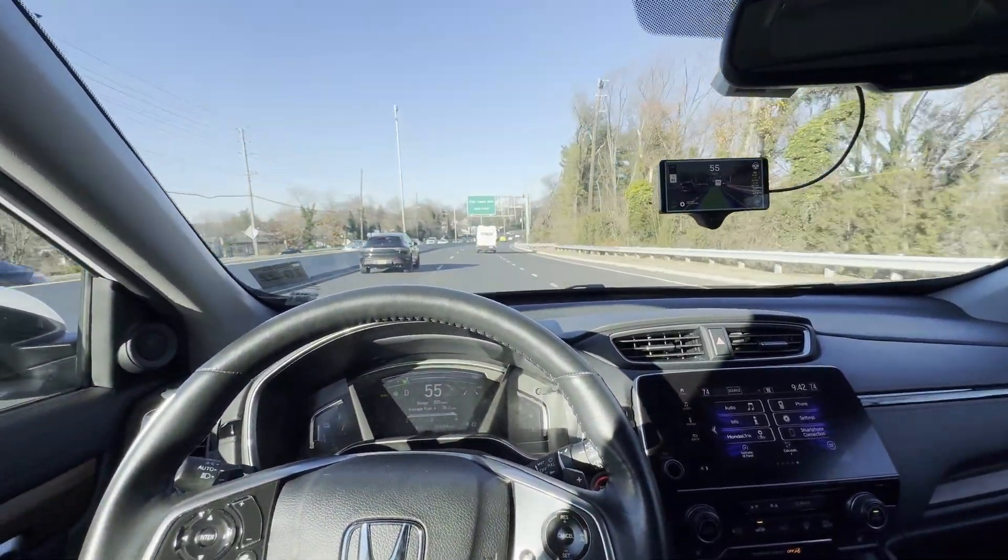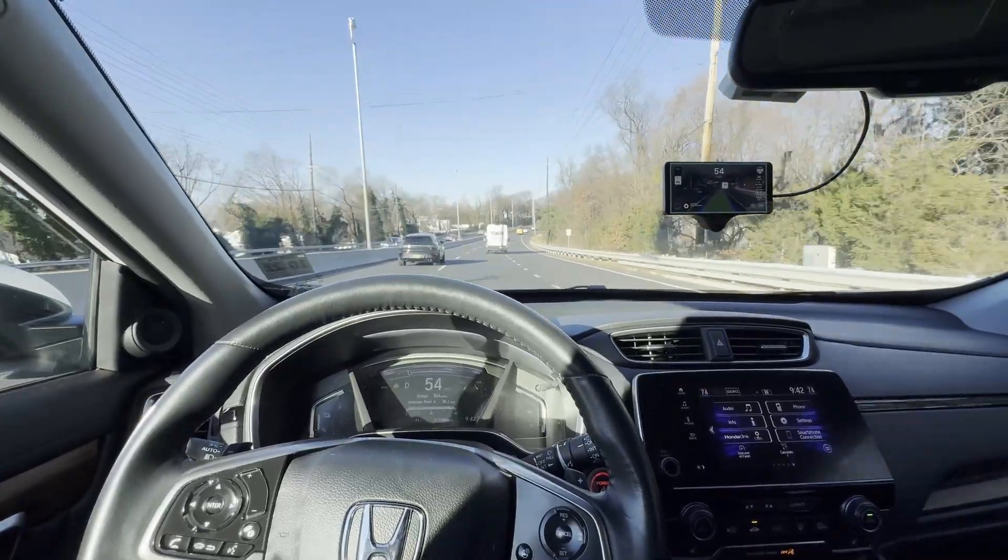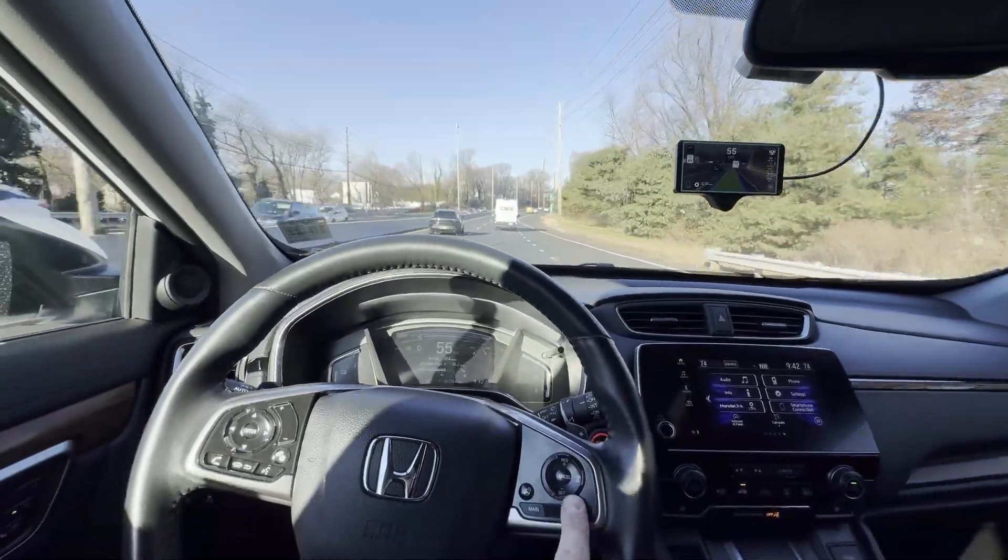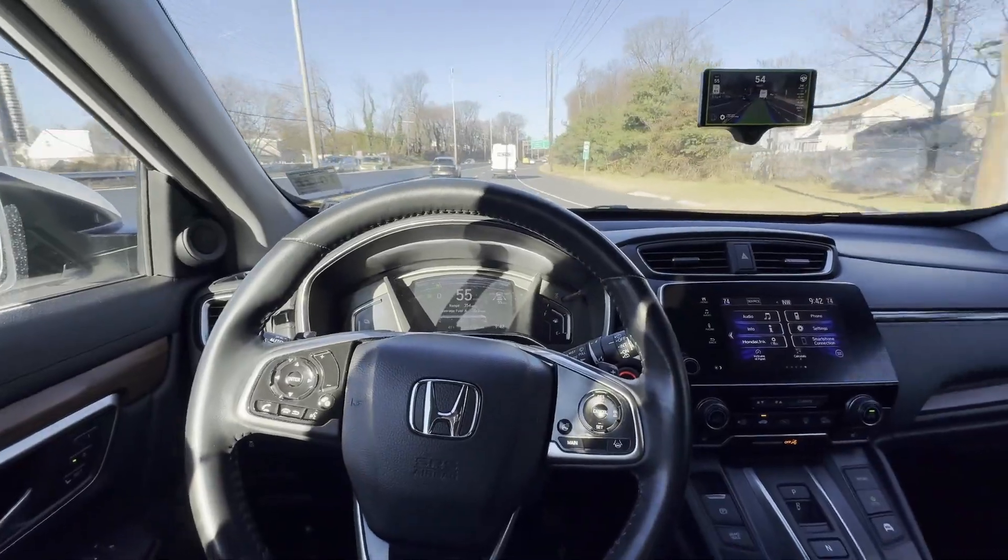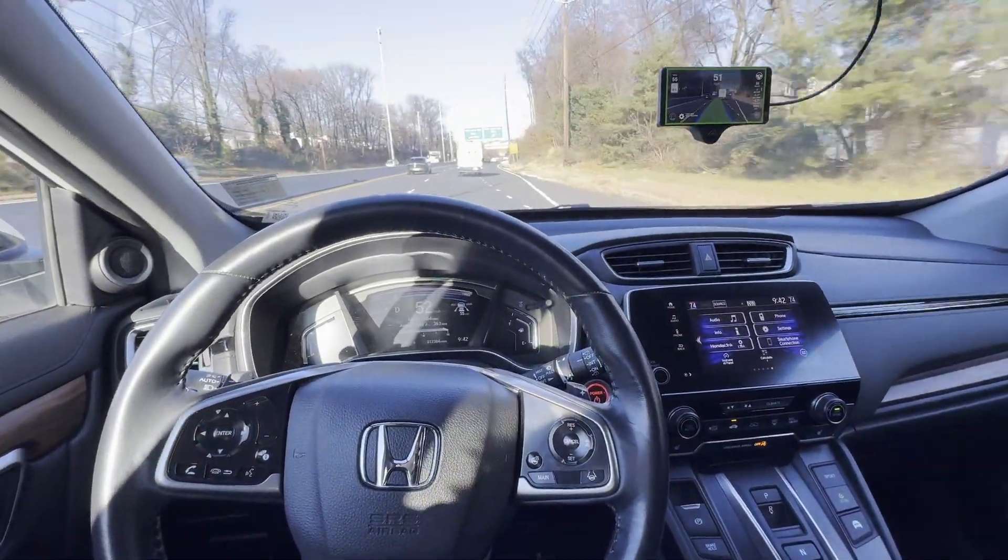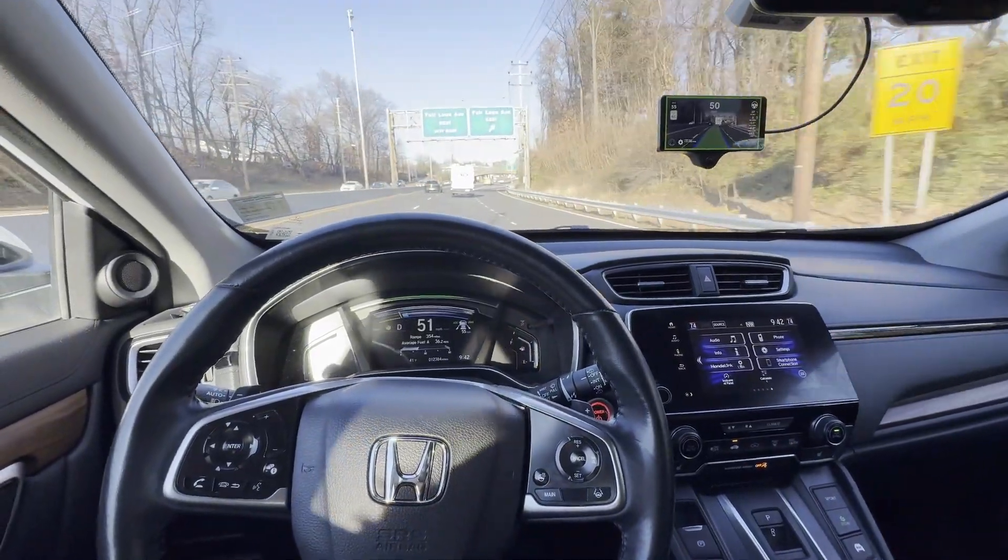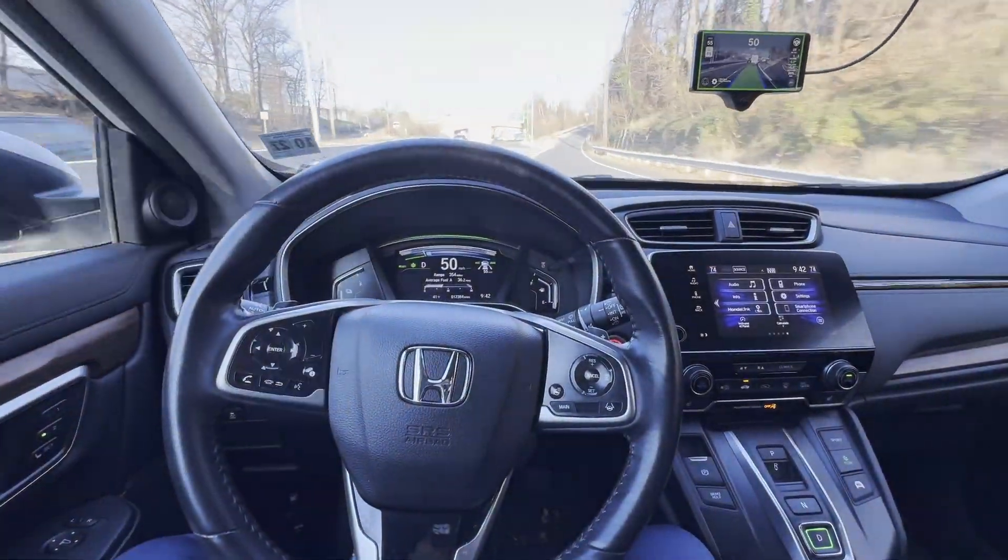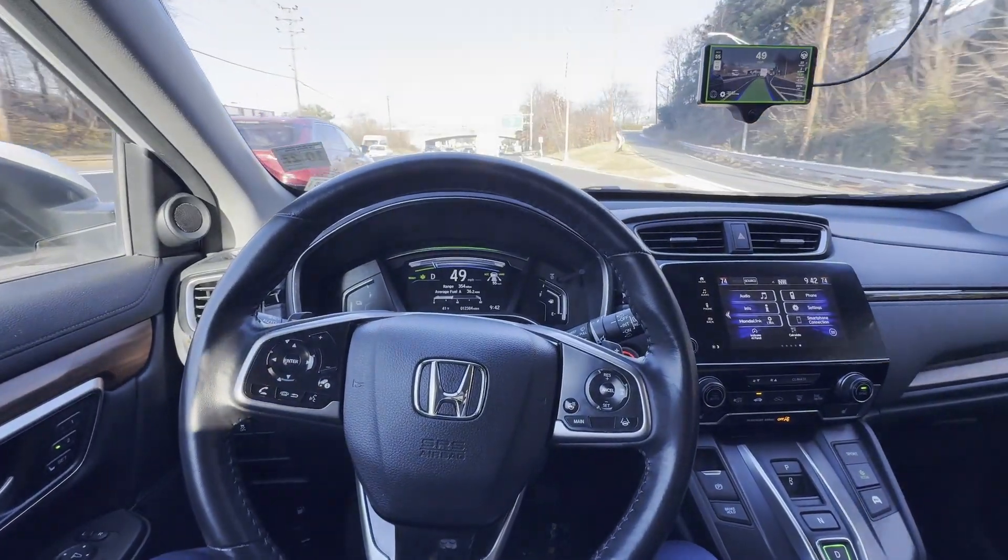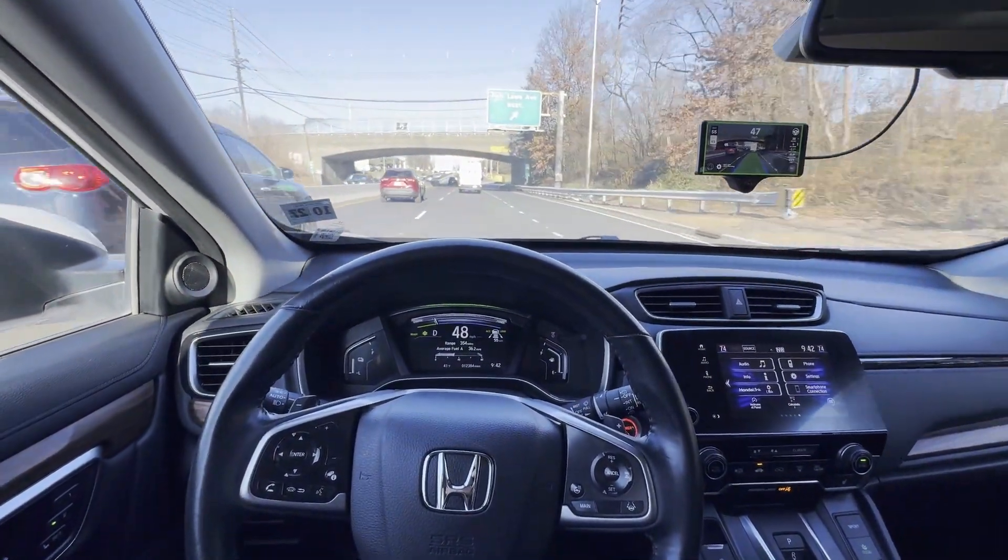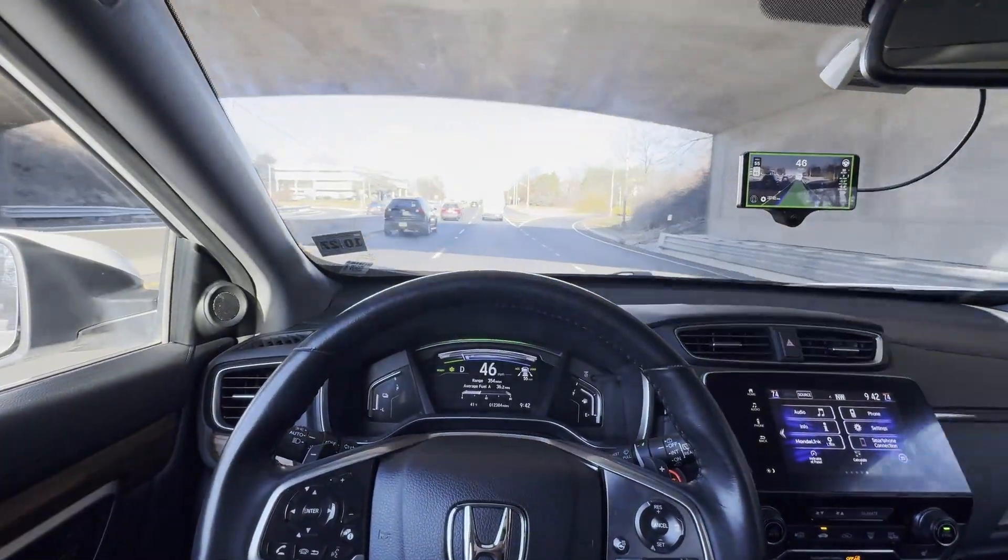Now if I wanted to engage the braking and accelerating, I simply press the SET button. And now it's doing the accelerating braking for me as well as steering. So pretty much full self-driving. And there you have it.